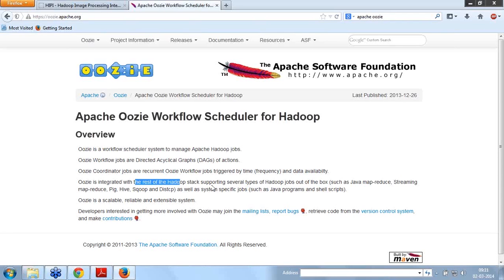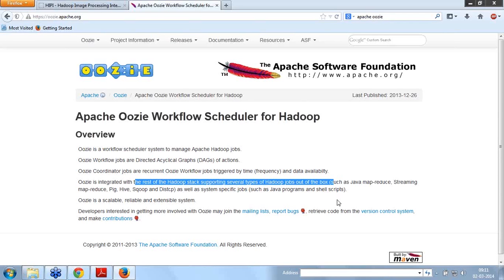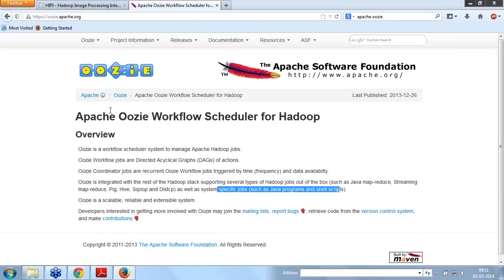We will talk about Oozie today. Oozie is integrated with the rest of the Hadoop stack, supporting different types of Hadoop jobs out of the box like Java MapReduce, Streaming MapReduce, Pig, Hive, Scope, Distributed Copy, DistCP, as well as system-specific jobs like Java programs and shell scripts.